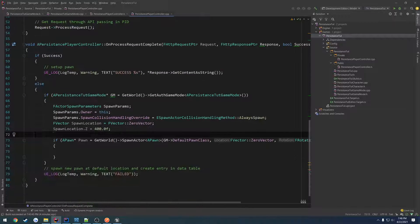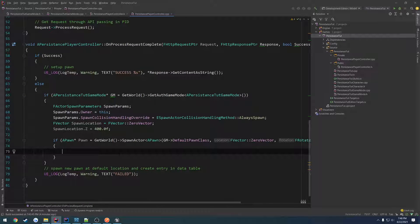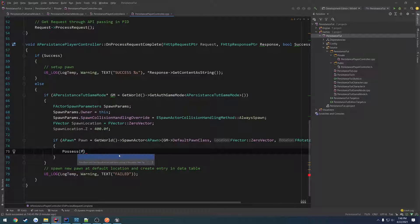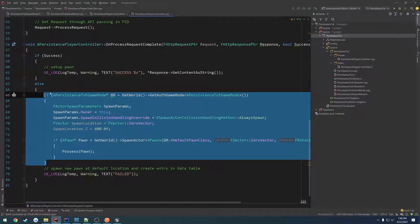So we should have that set up in spawning. Now that we have the pawn, we're going to possess it. So possess pawn. And that hopefully should allow us to spawn right there at the default area. So that's only if this fails. So if it's successful, we kind of want to do the same thing.